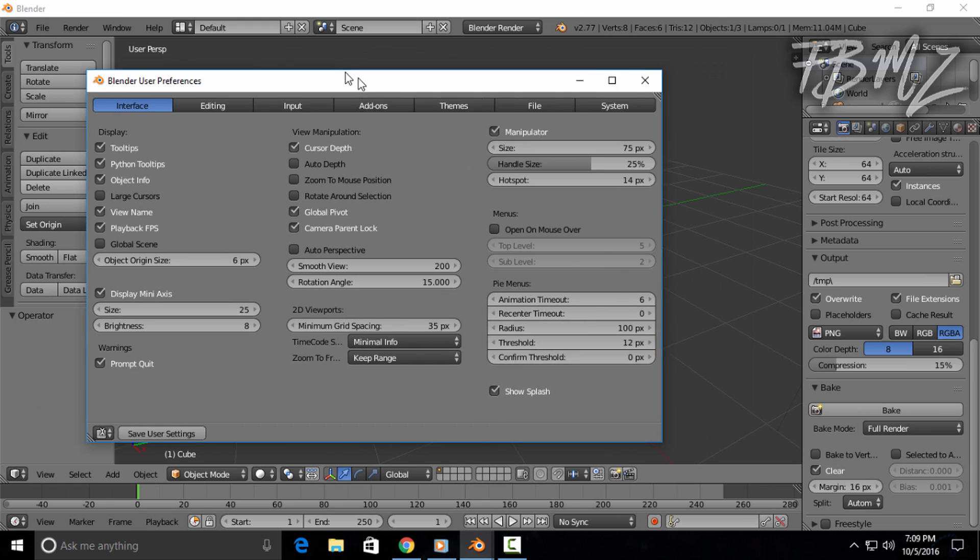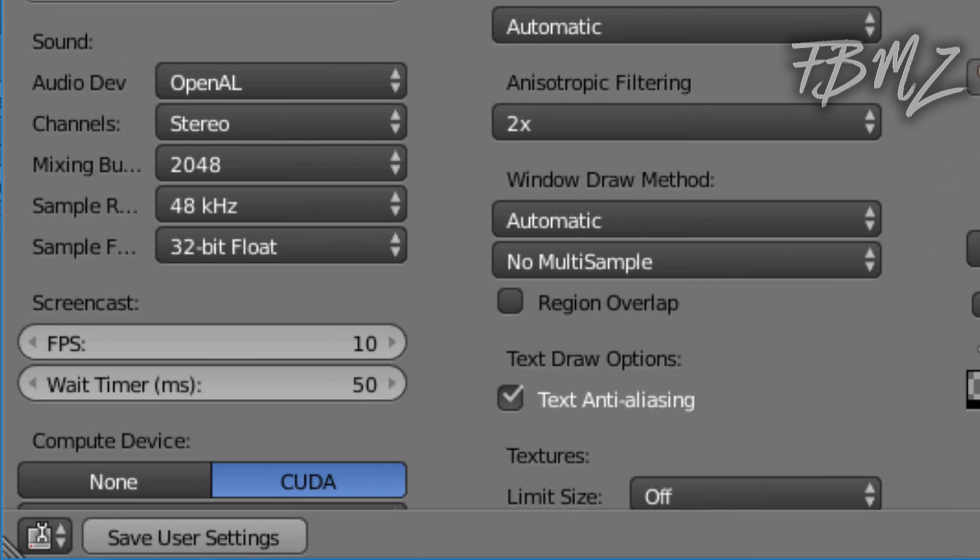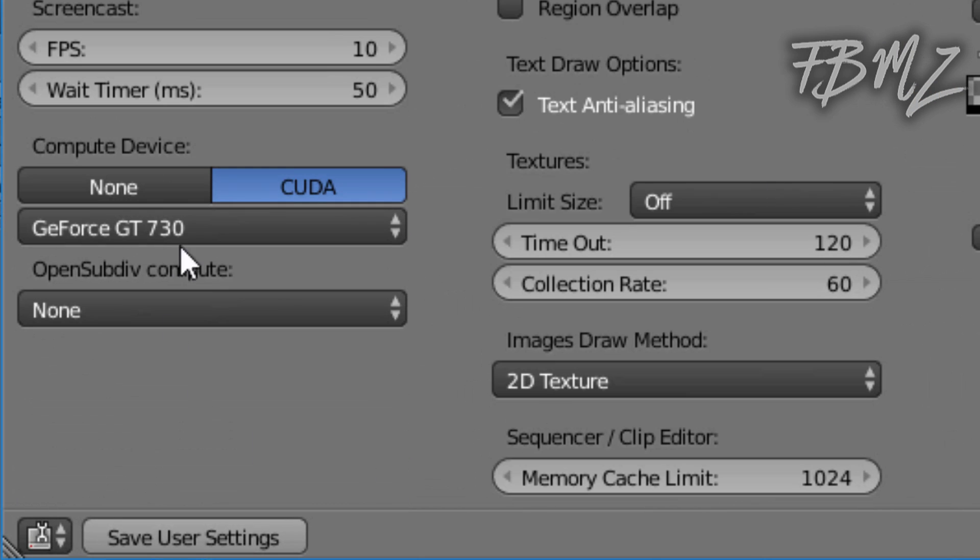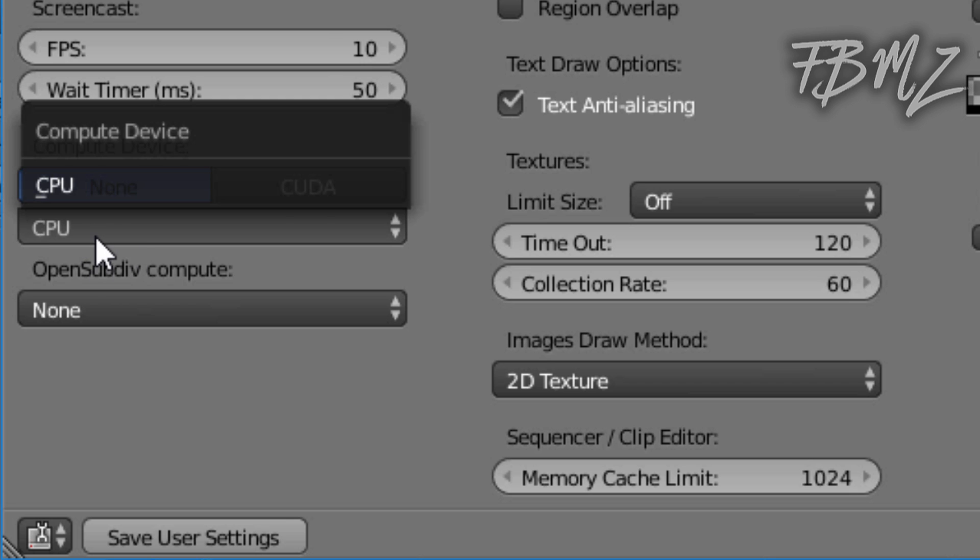Click on System, which is on the right corner. If you don't have a GPU, it's gonna be automatically on None and it's gonna use your CPU to render.